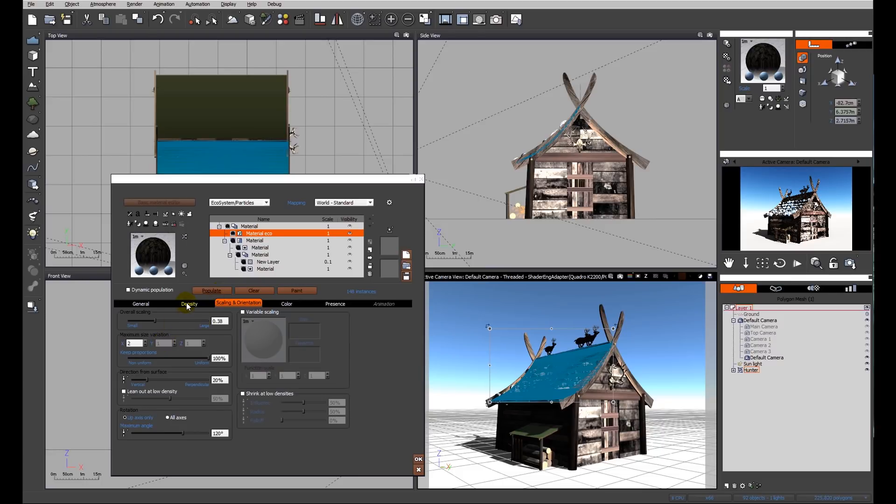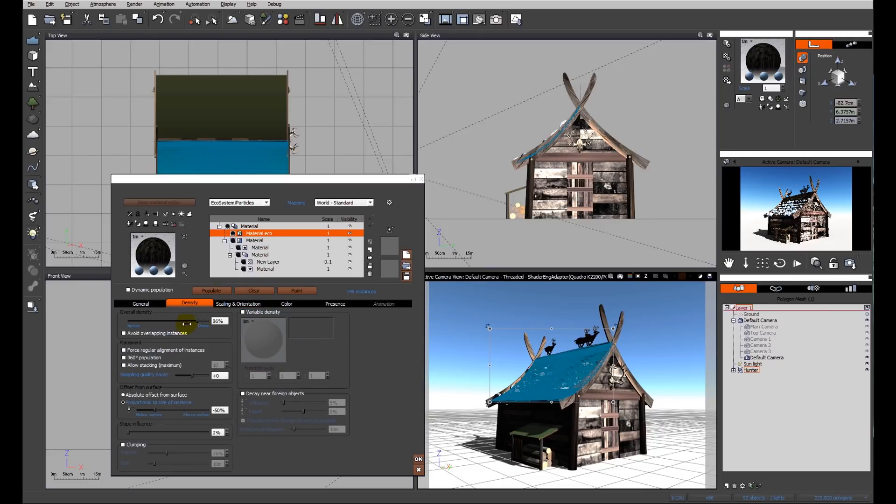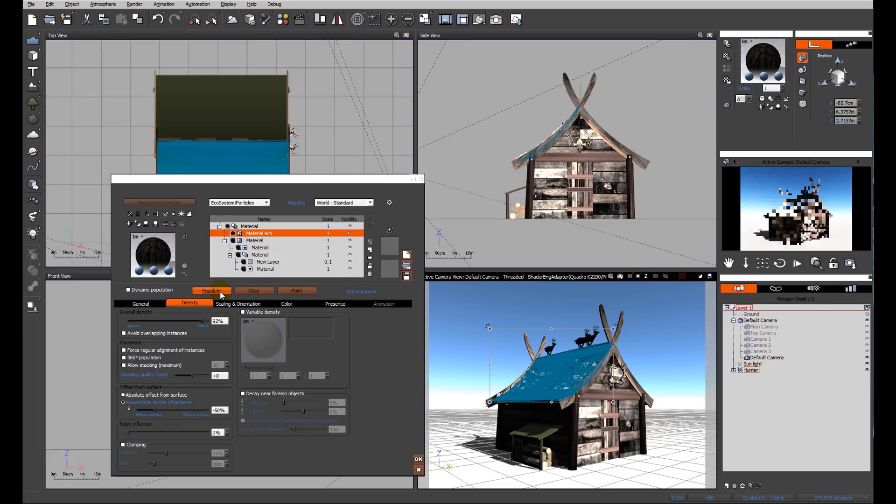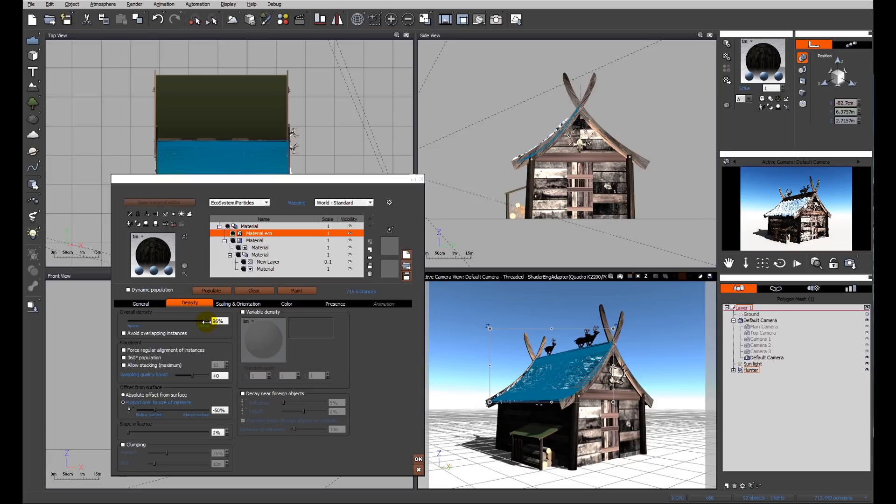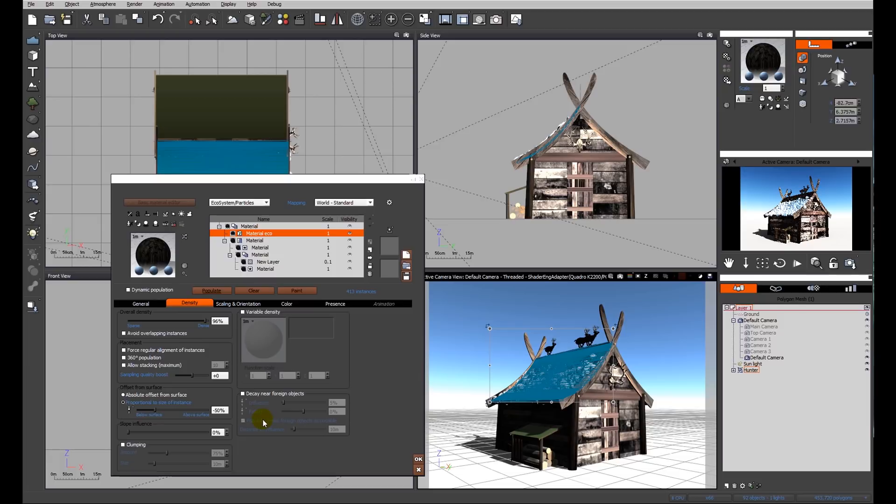Again, this is trial and error because every object that you have is going to behave differently in this situation, and I may need to bump this up quite high. Okay, so now we're up to 715. That's possibly a few too many. We don't want to overload our systems. 413, yeah, we've got a good covering now.